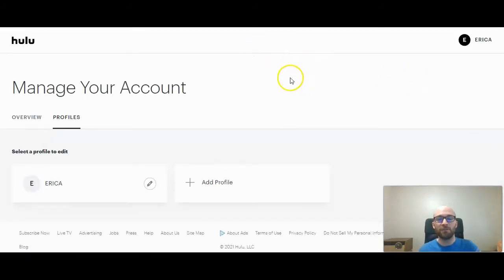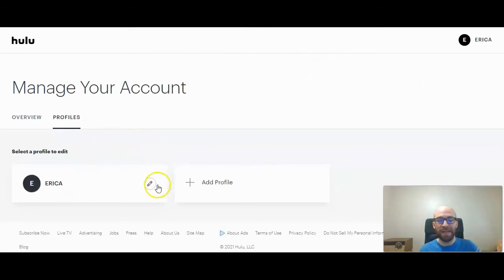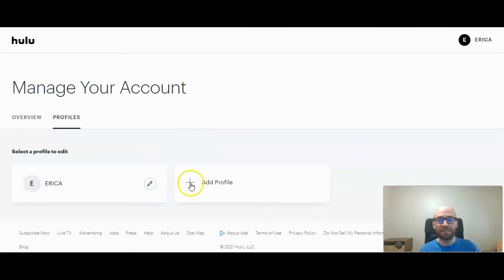Once you're here, it will show all of your profiles. You can edit a profile by clicking on the little pencil icon, or click on the plus sign to add a profile.